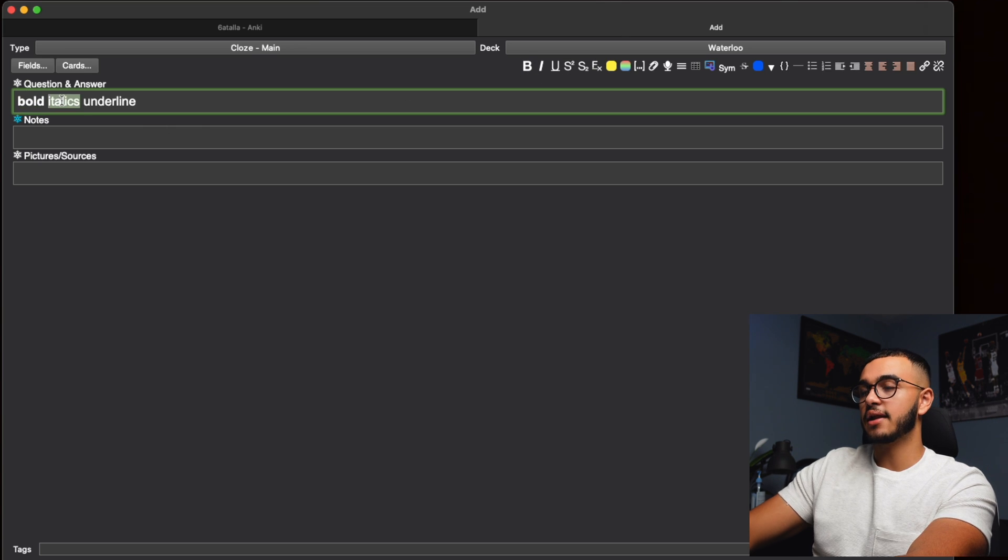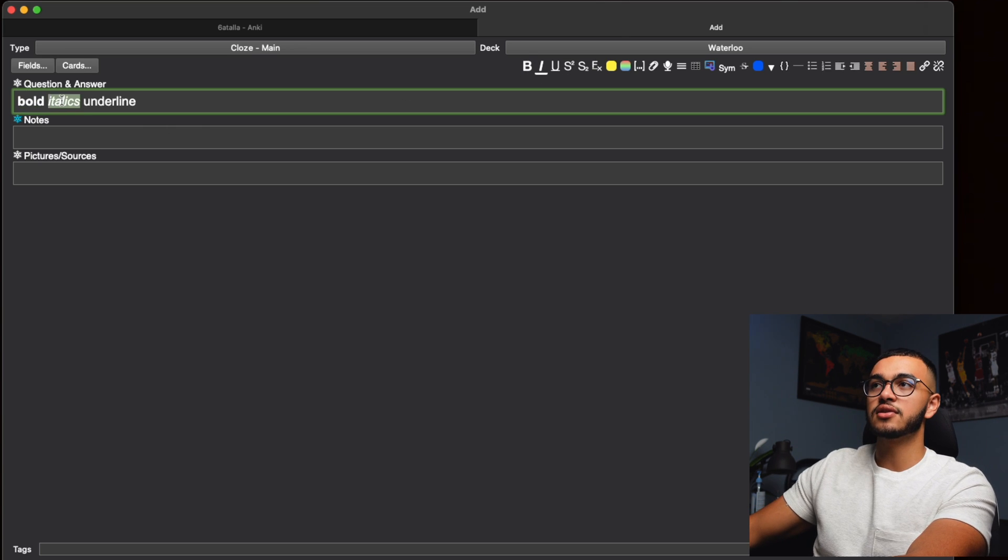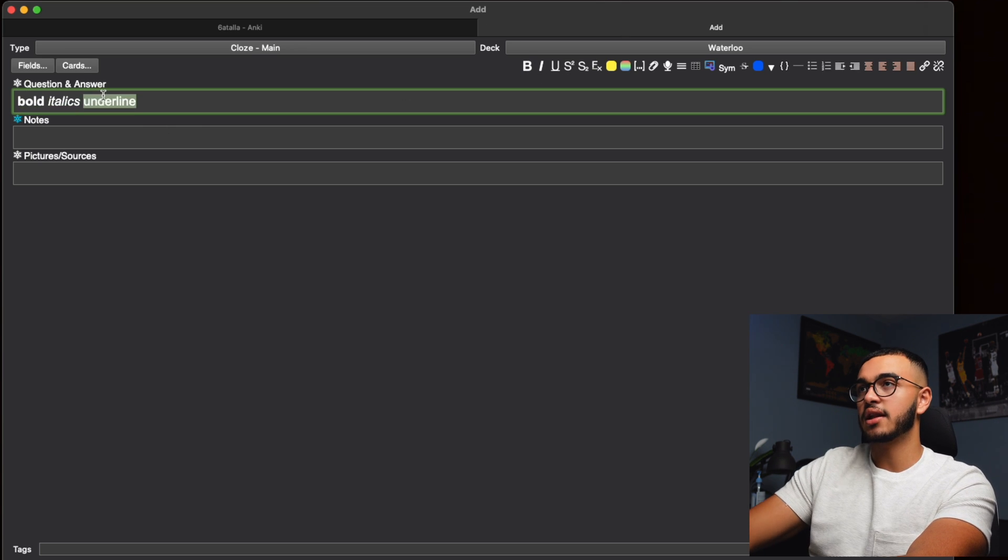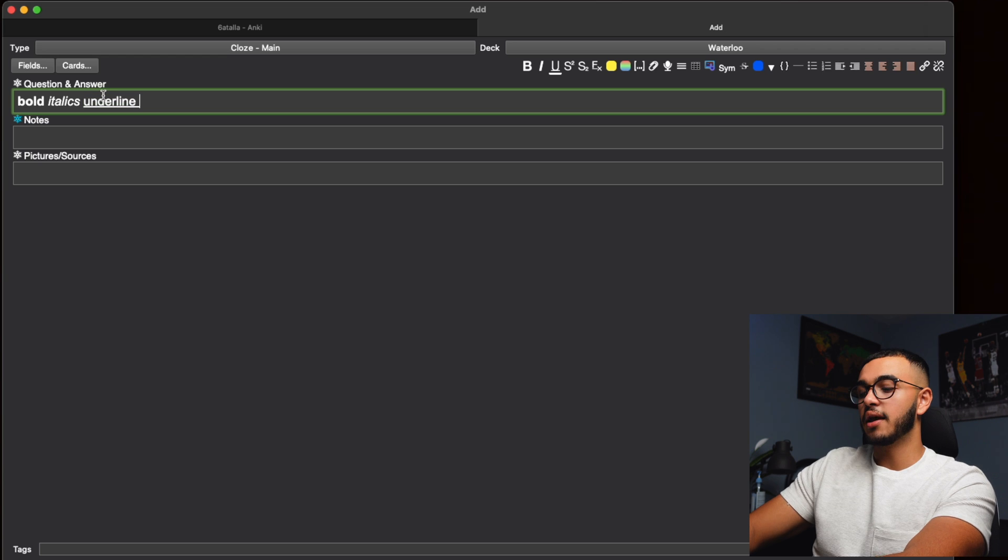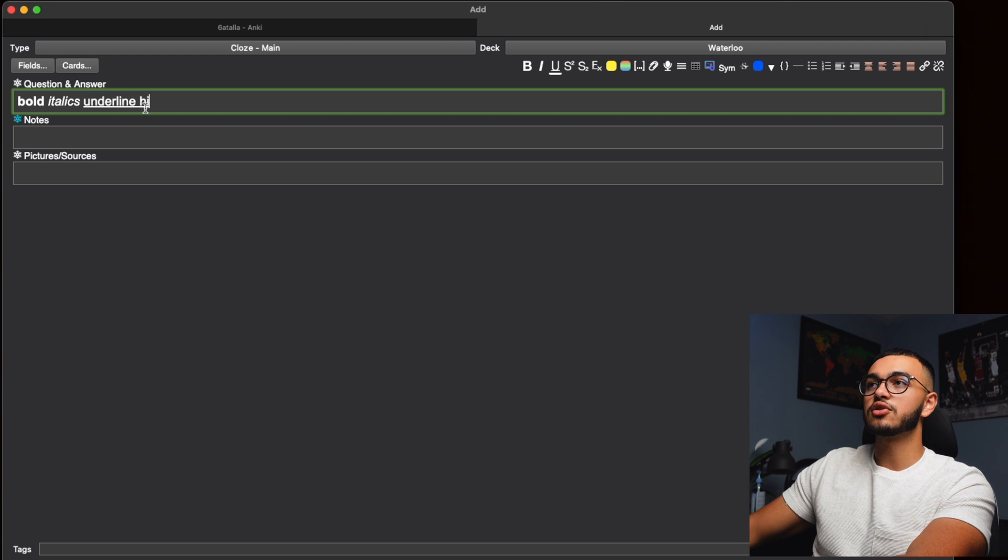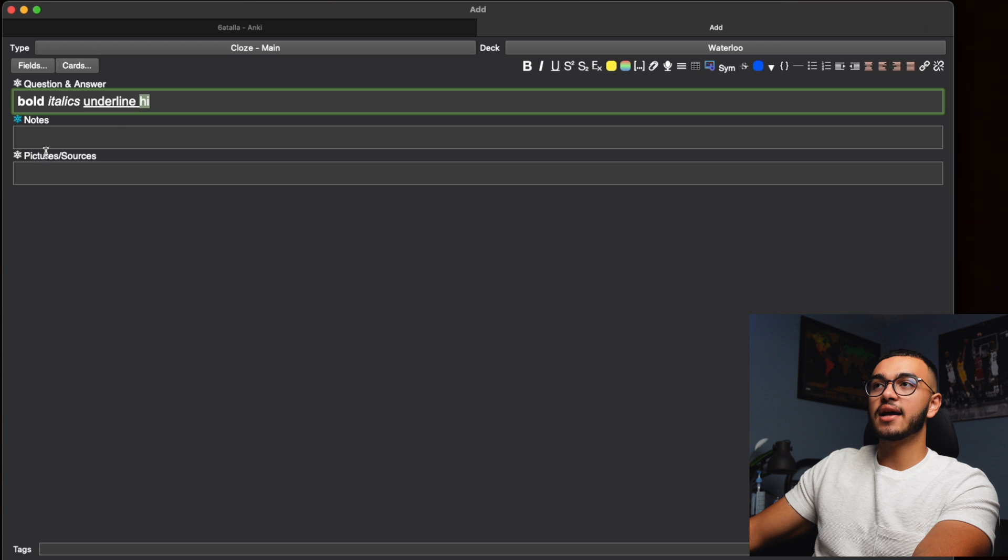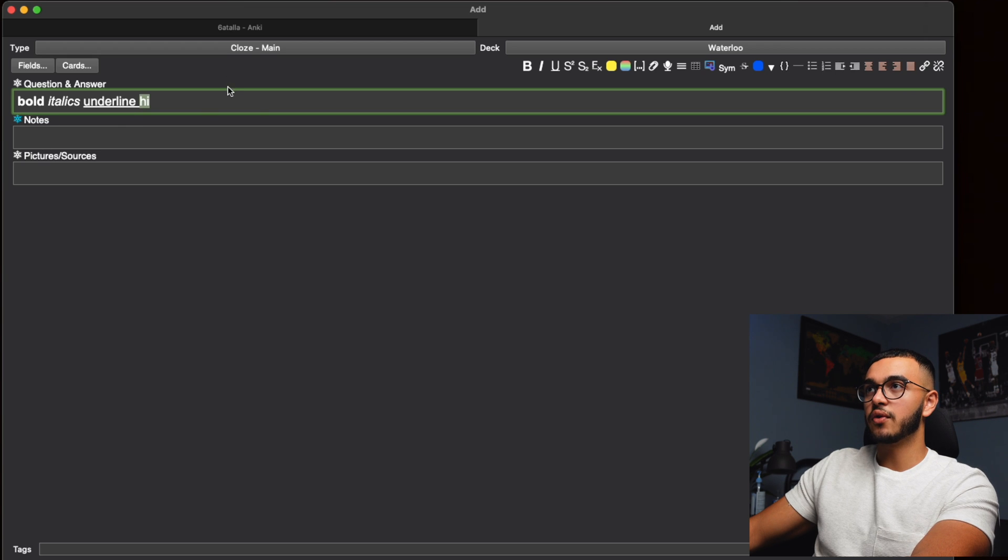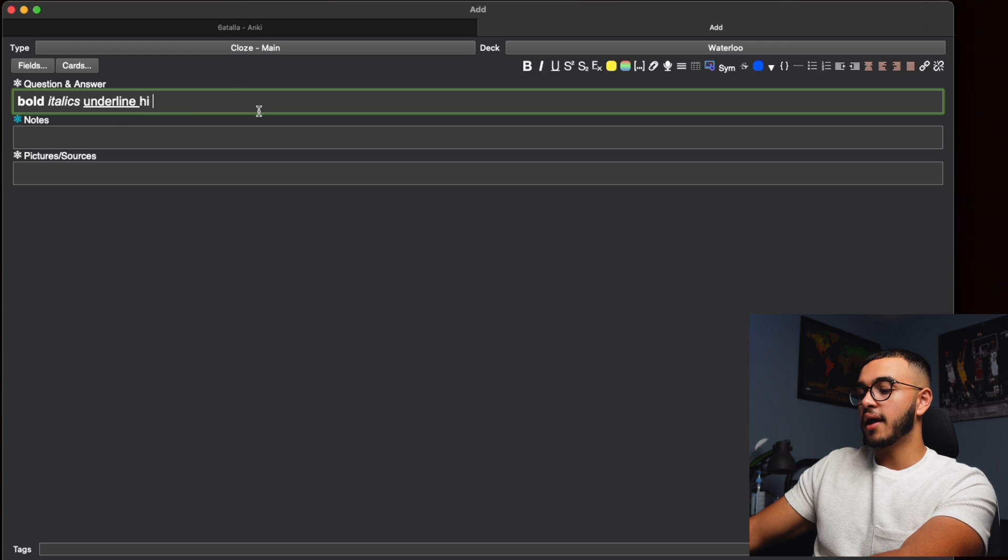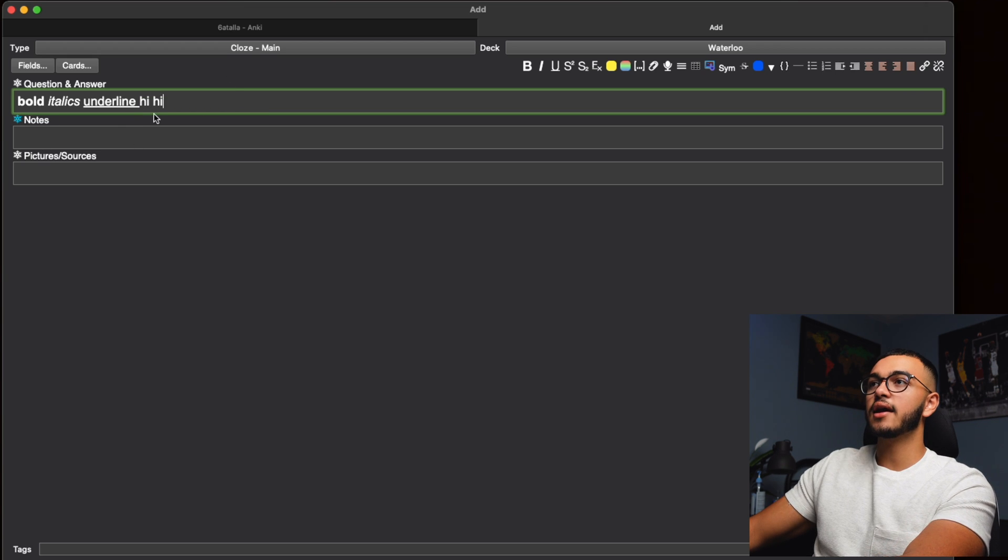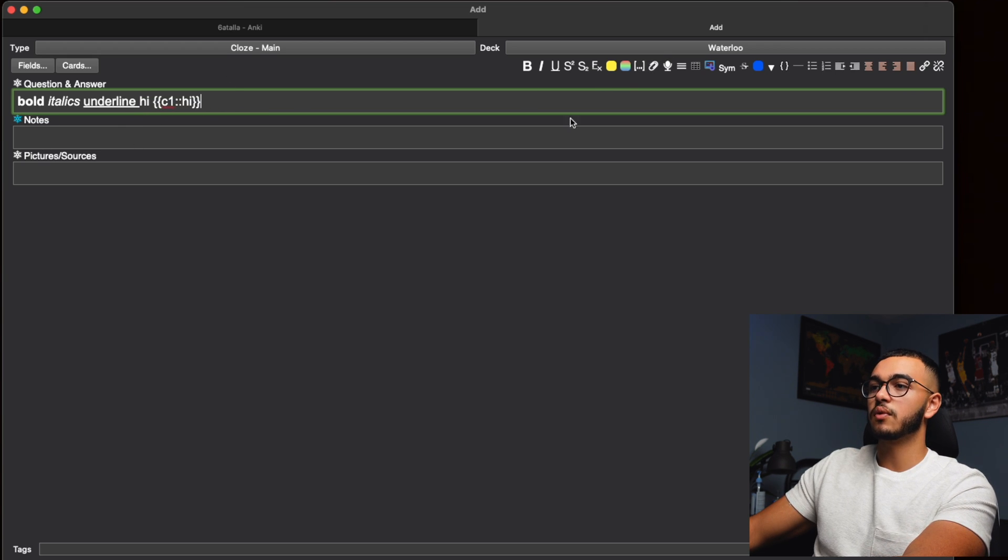So let's italicize and underline these so I can show you guys exactly what I mean. And we're going to do hi. We're going to make sure that this one is not italicized. I'm going to show you exactly how this card is going to look, and we'll do a hi again and this will be the cloze deletion one.